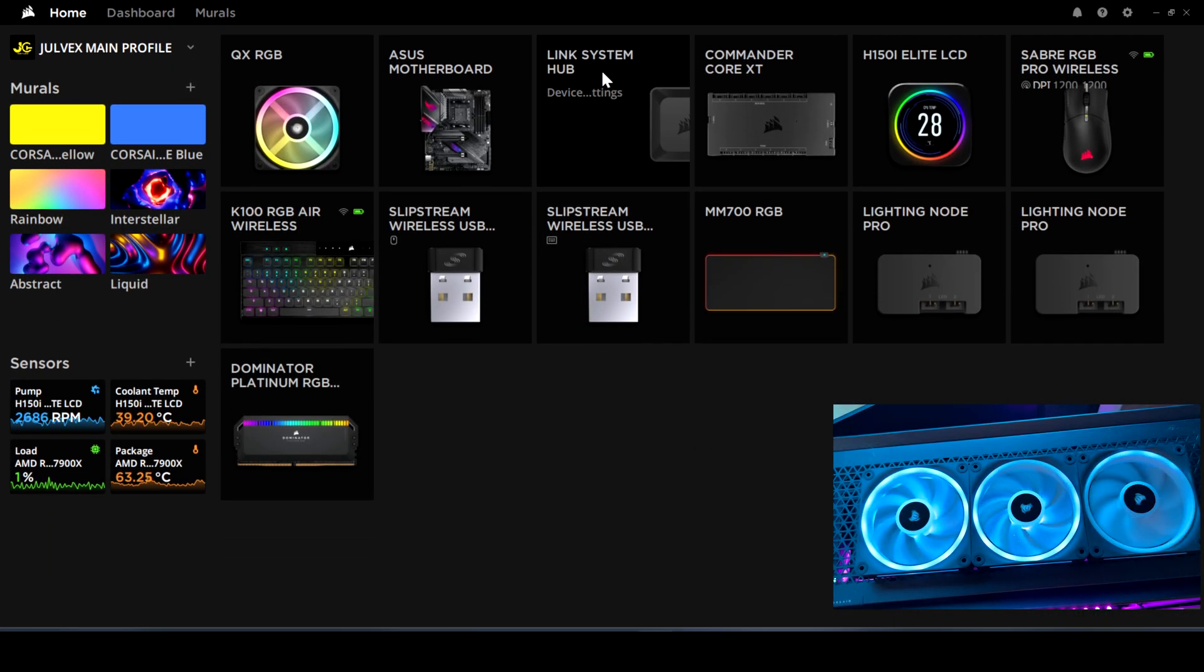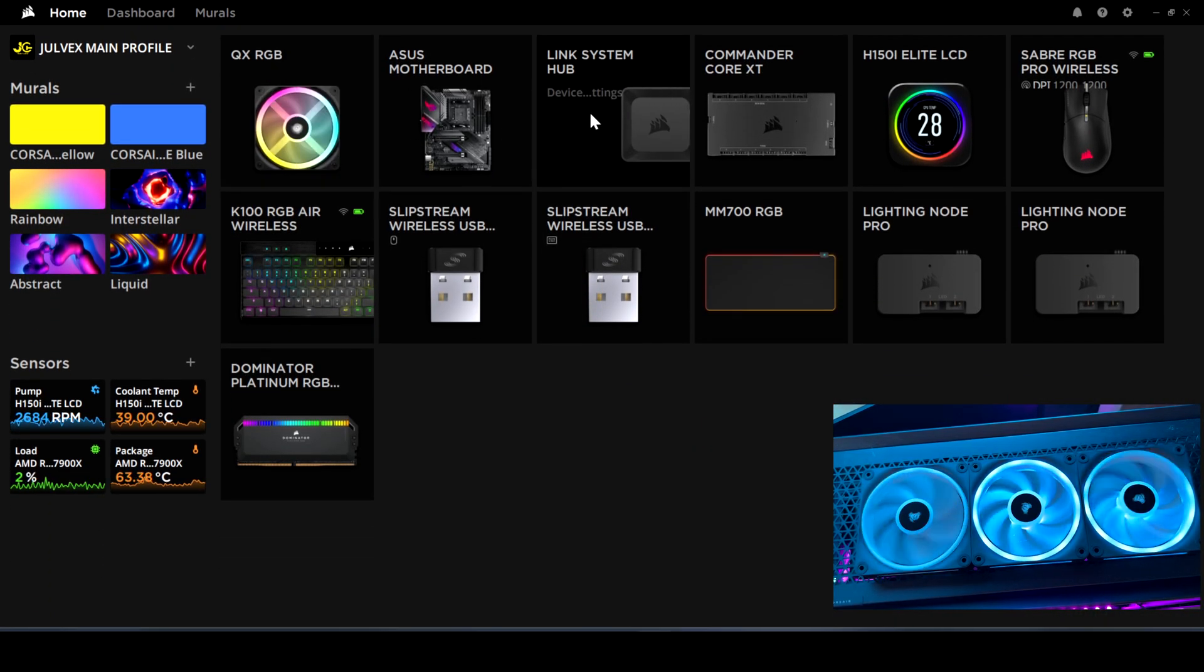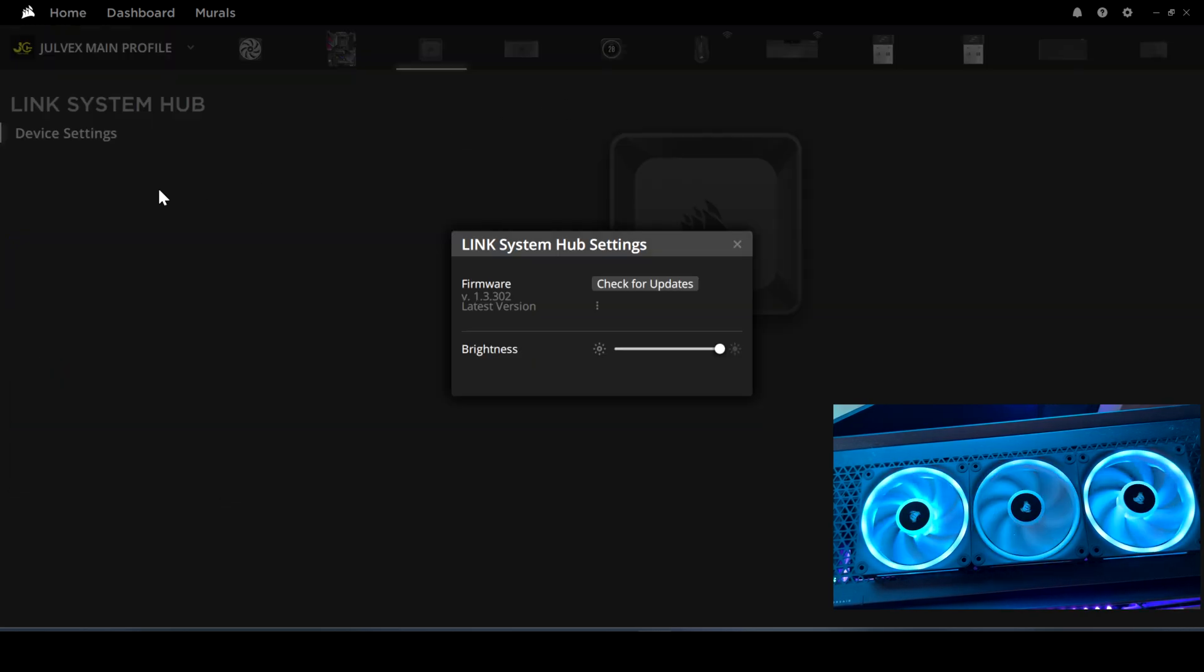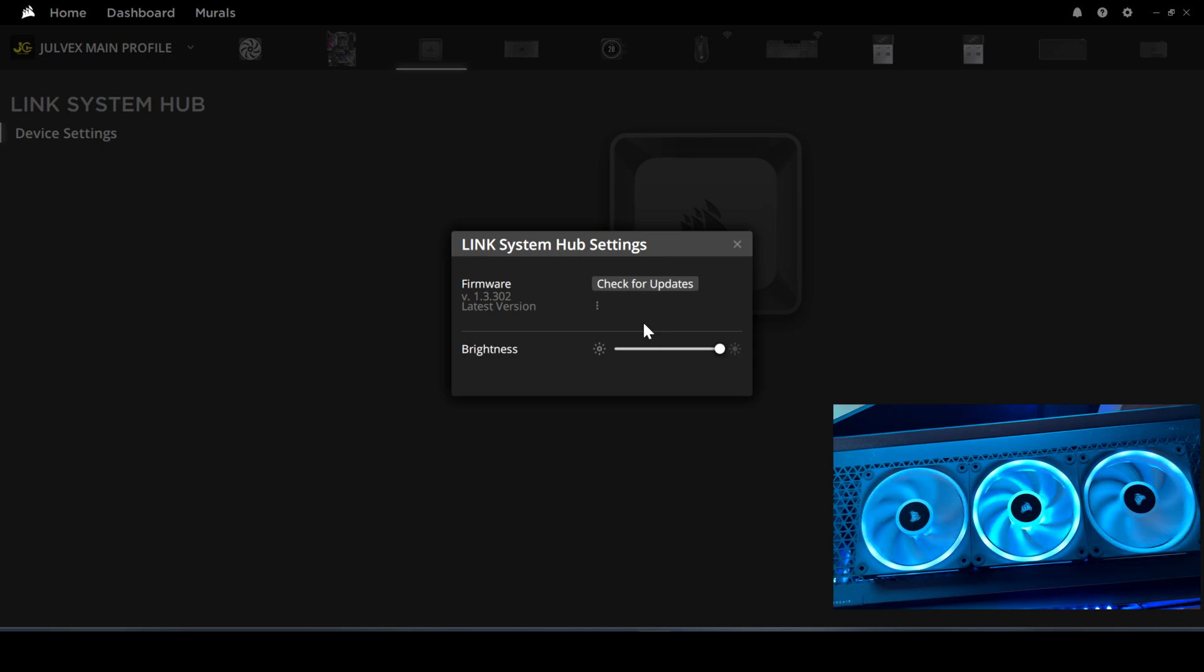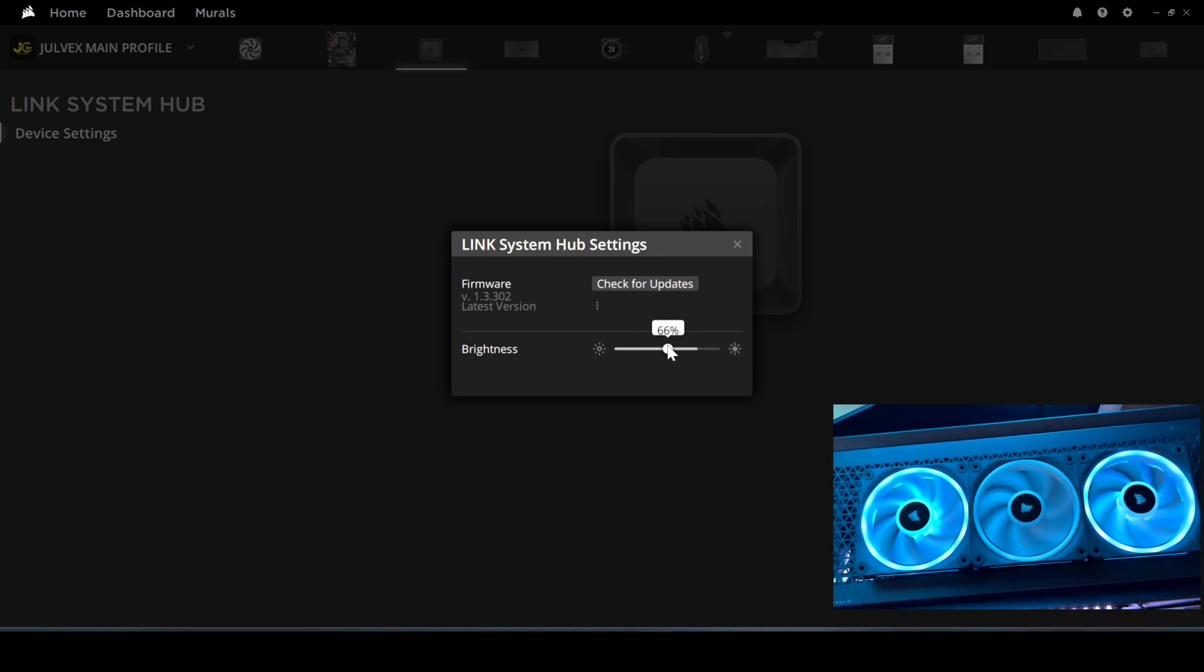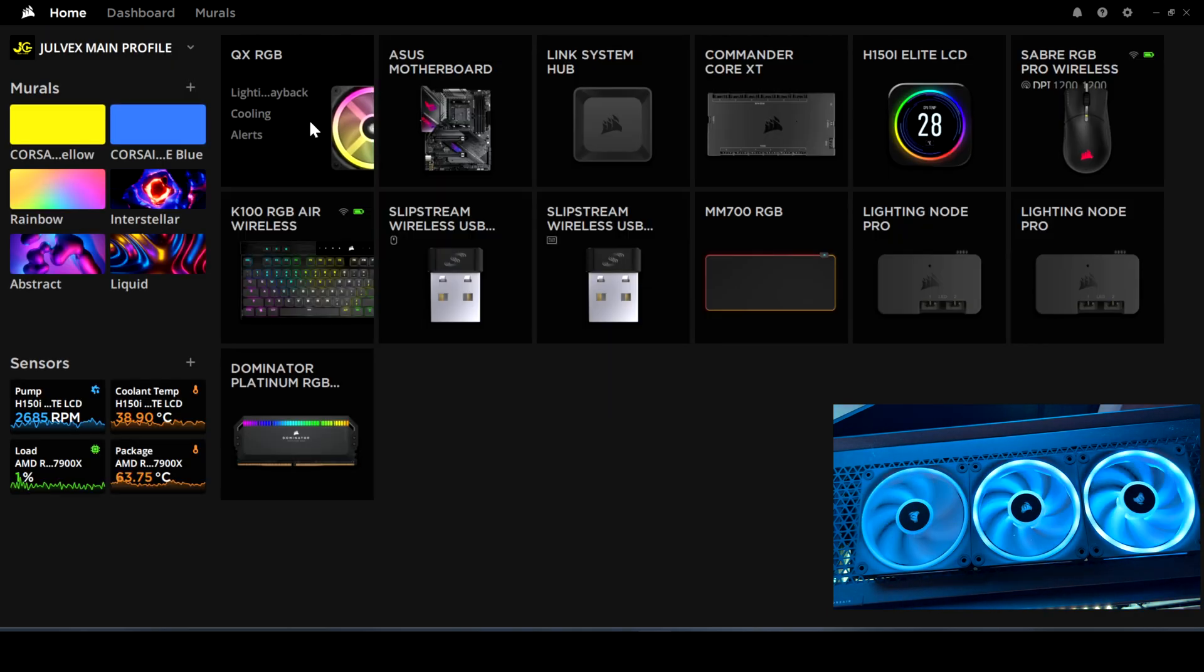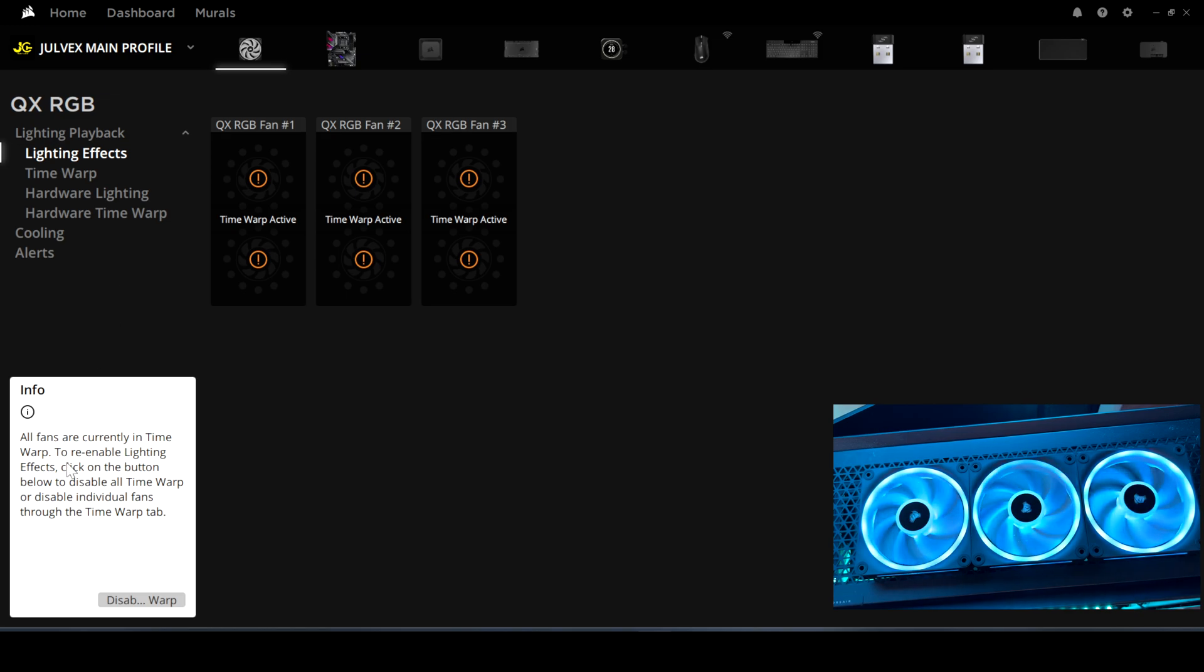Here we have our Link System and the fans installed in iQ. Let's go through some settings. If you click on the Link System Hub settings, you can check for updates or change the brightness of the fans from 100% to 0%.